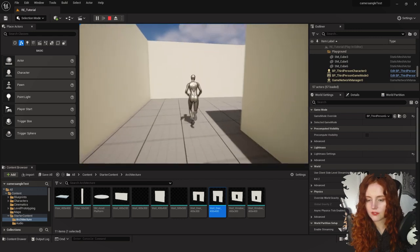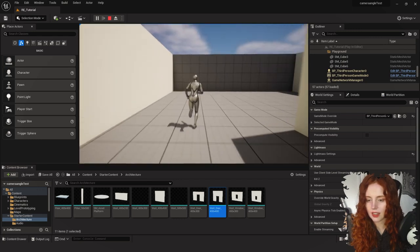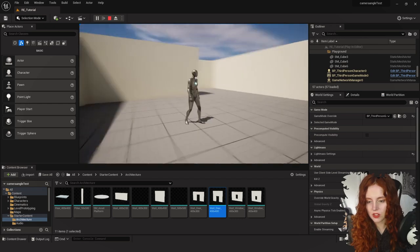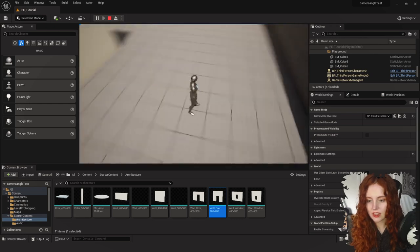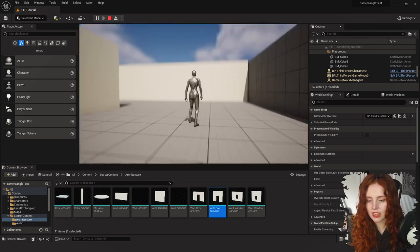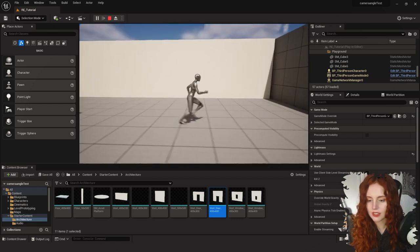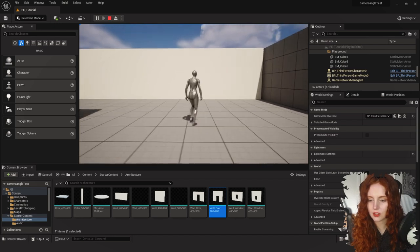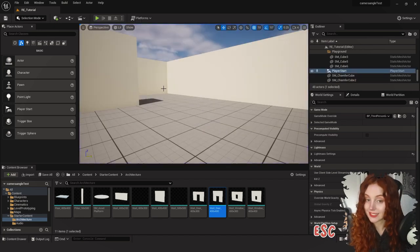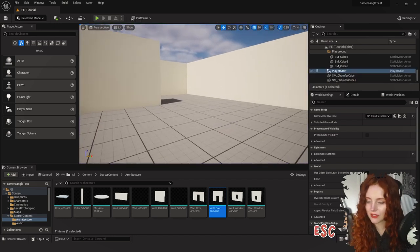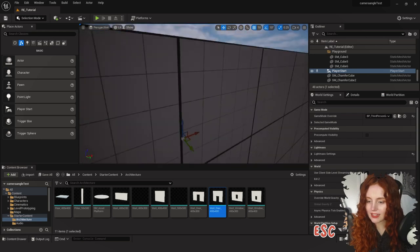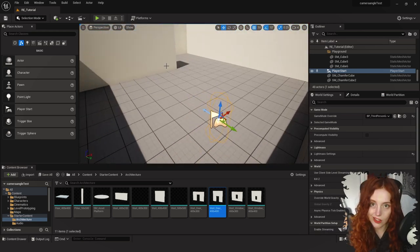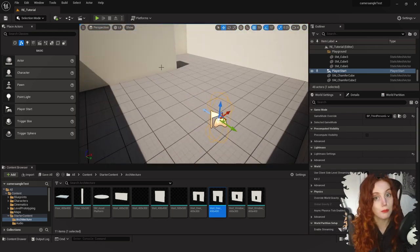Now we just want our fixed cameras in here and we want tank controls, because as you can see the camera is very free at the moment and so is the movement — we don't have tank controls. Press Escape to get out of that, and I think the first thing we should do is dive right into some blueprints.